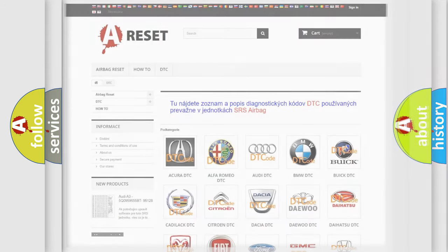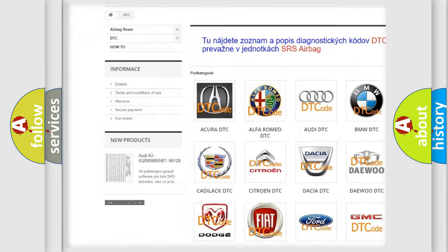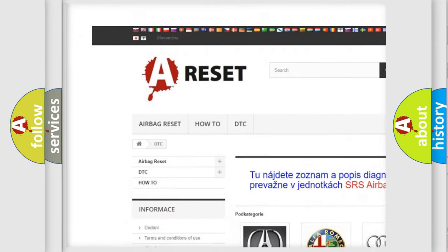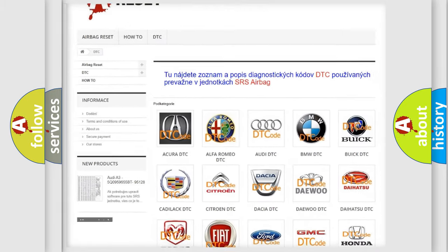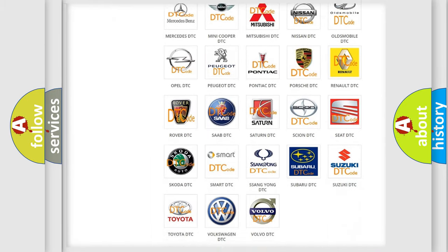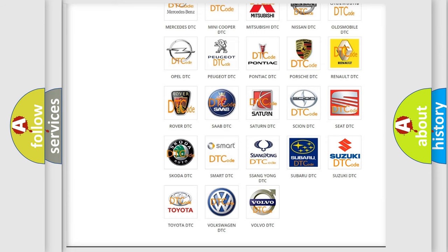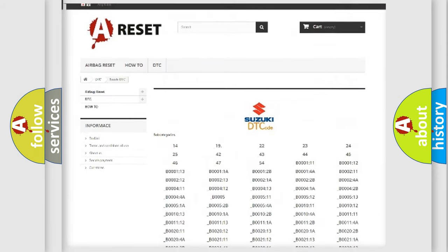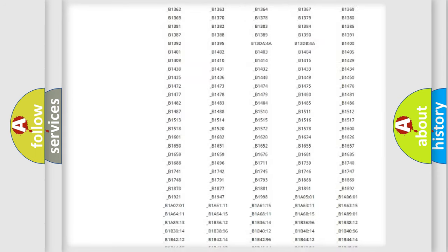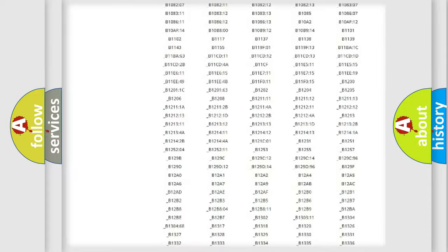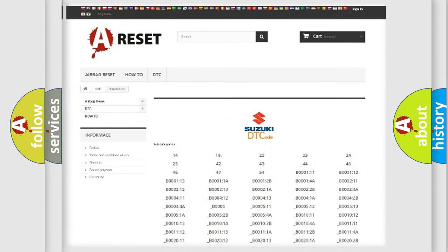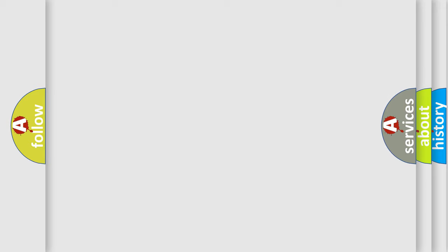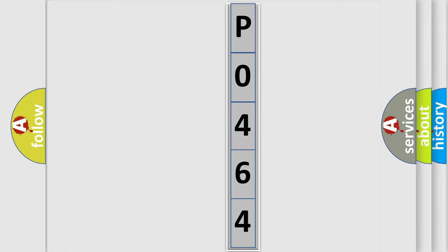Our website airbag reset.sk produces useful videos for you. You do not have to go through the OBD2 protocol anymore to know how to troubleshoot any car breakdown. You will find all the diagnostic codes that can be diagnosed in Suzuki vehicles, also many other useful things. The following demonstration will help you look into the world of software for car control units.